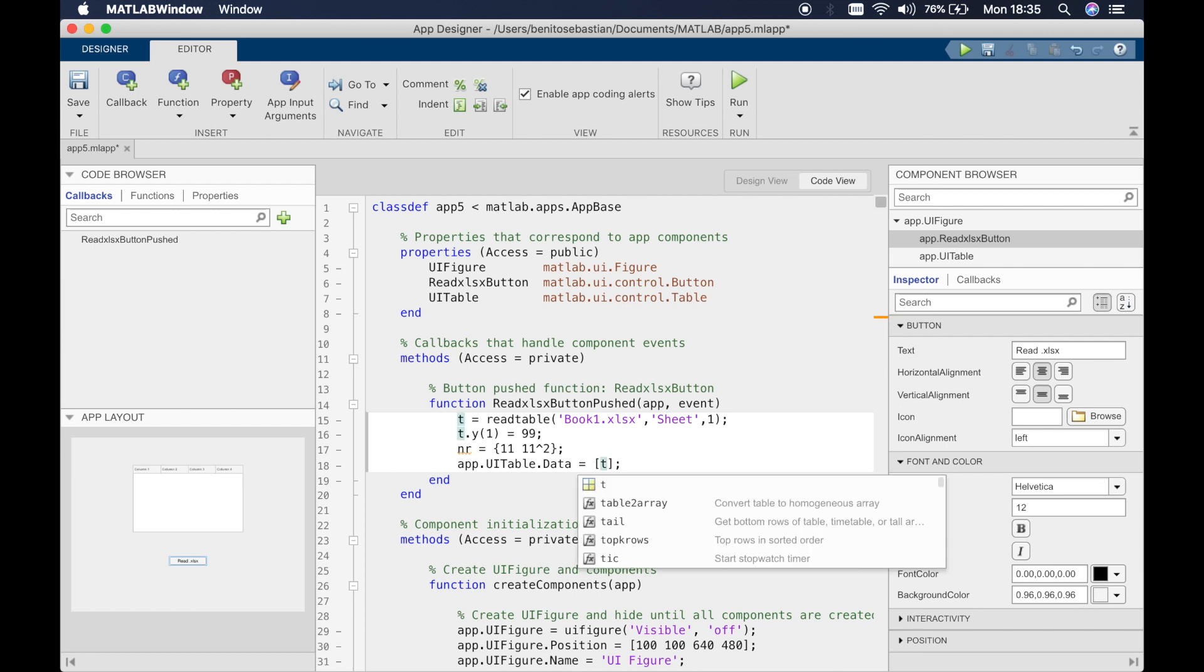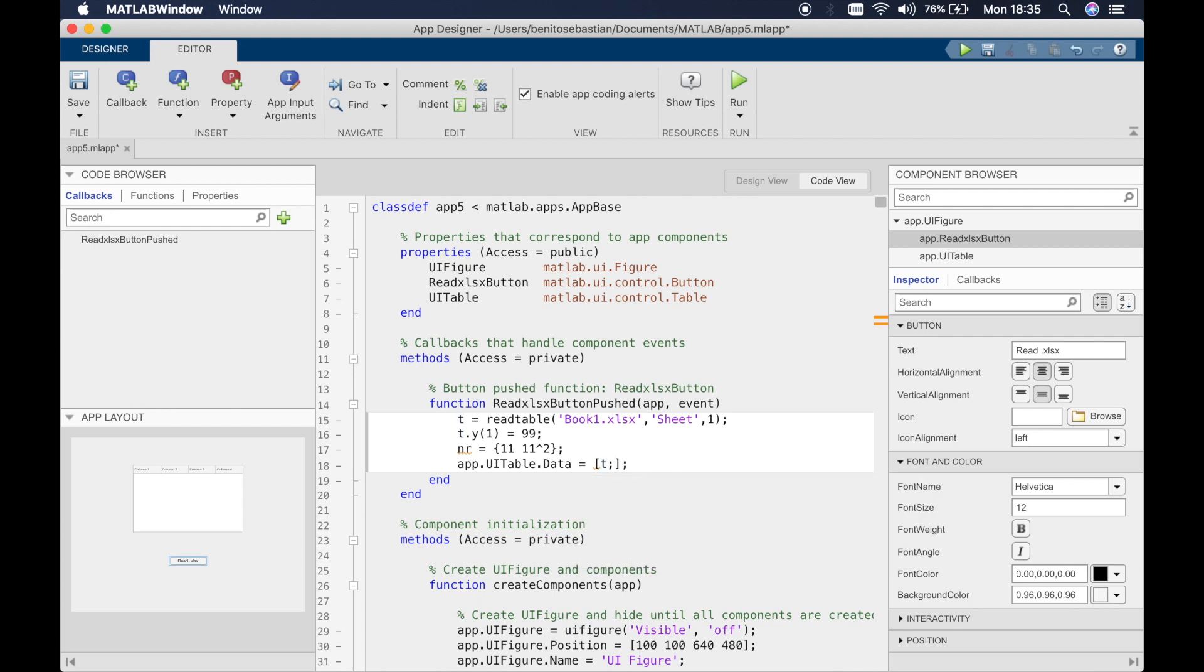Now what we need to do is concatenate the tables, which means we want to add these tables together. This is a cell array we're going to add to table t.